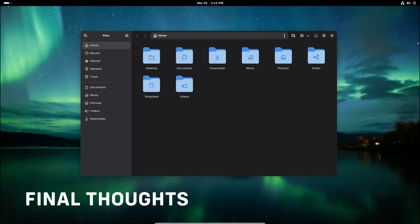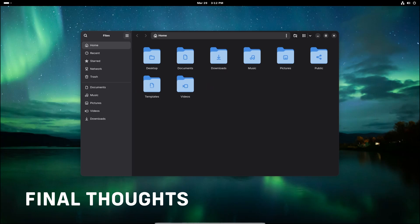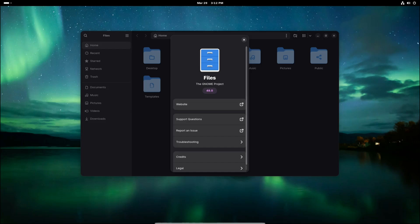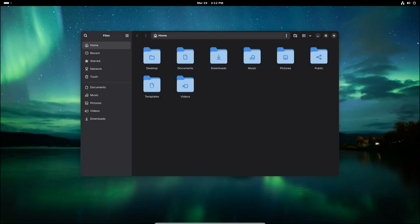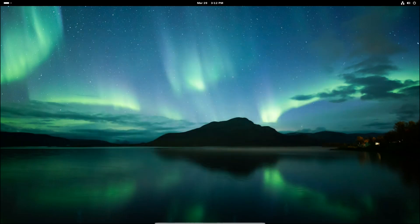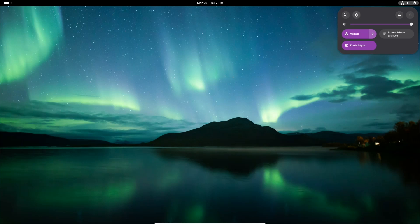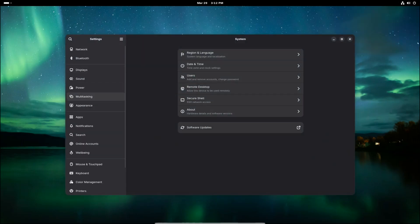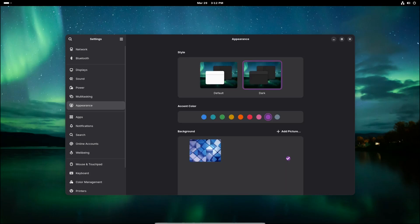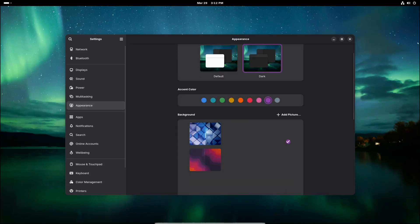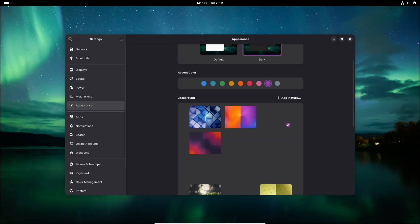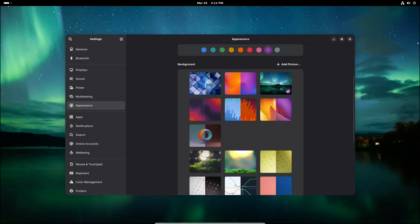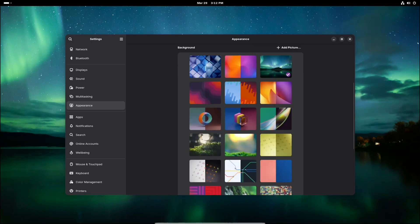So there you have it—ErinoOS 2025.3 is here, and while it's still in its early stages, it's bringing some exciting new tech to the Linux world. With GNOME 48, the latest Linux kernel, Mesa updates, and future improvements like a new installer and Rust-based disk handling, this distro is definitely worth keeping an eye on. And as always, if you found this video useful, please like, share, and subscribe. Thank you for watching, and I'll see you on the next one.